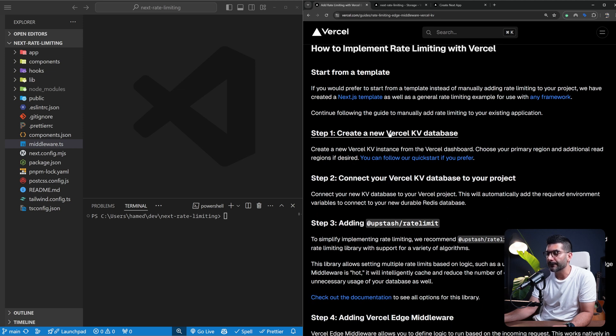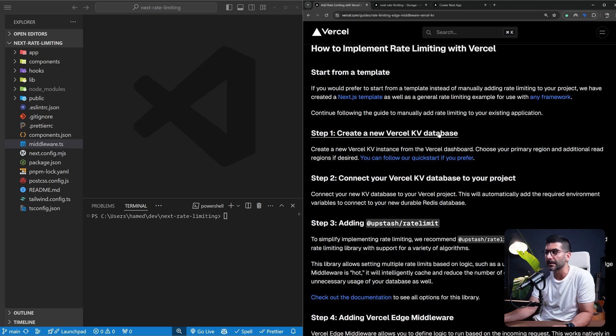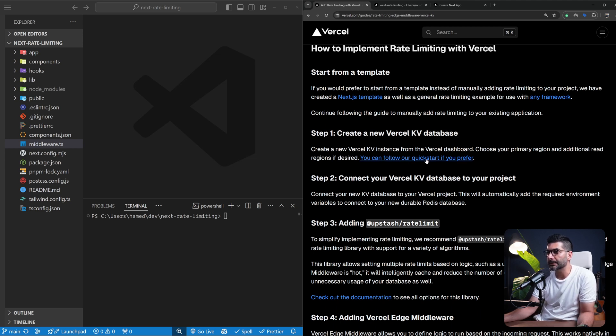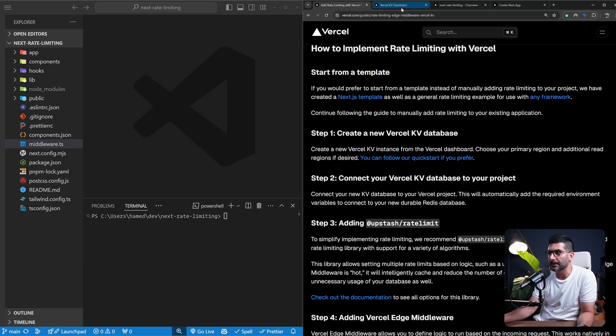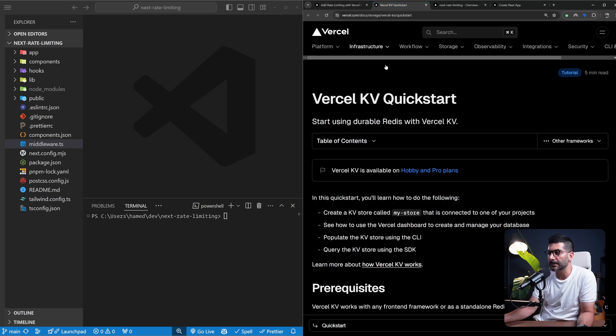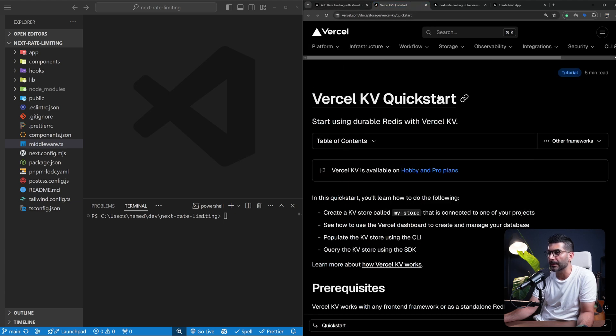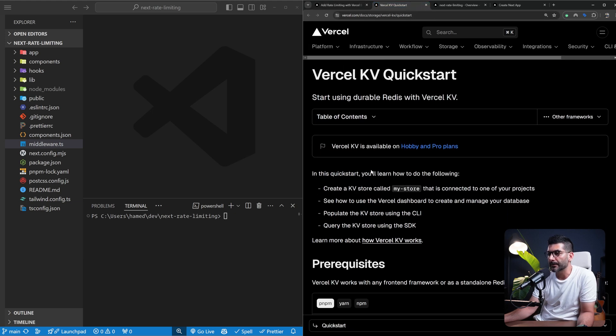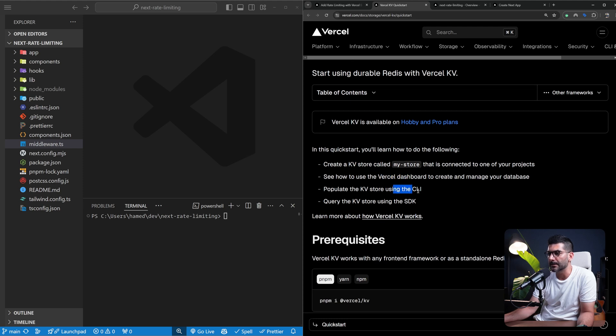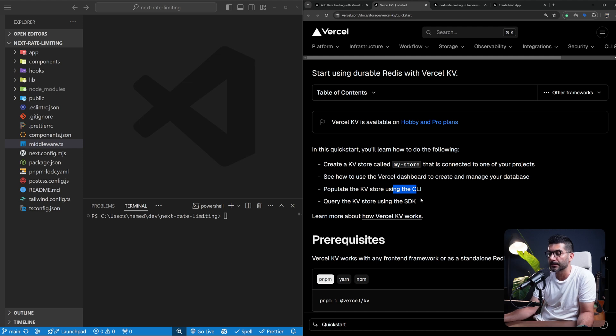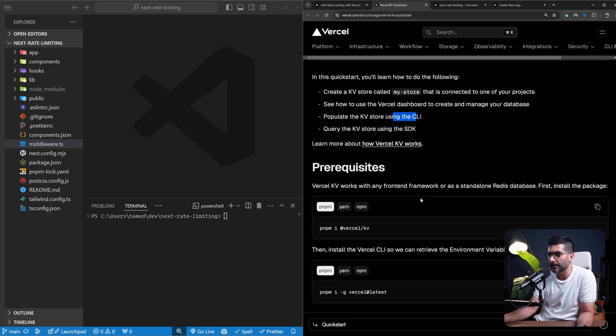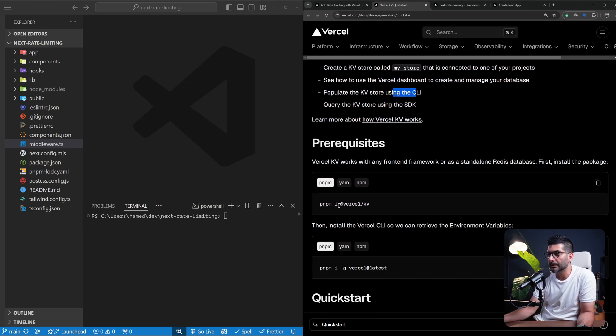Here are our few steps. The first step is to actually create a Vercel KV database. We're going to follow this quick start guide. There's a link in the description. This is documentation for the Vercel KV quick start. It walks you through creating a store, connecting to it via the dashboard and using the CLI, and also connecting your project to your database.